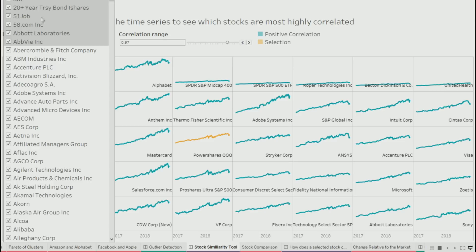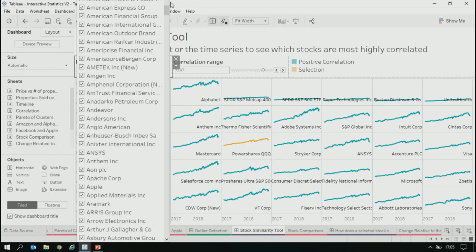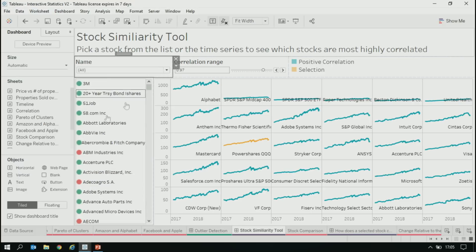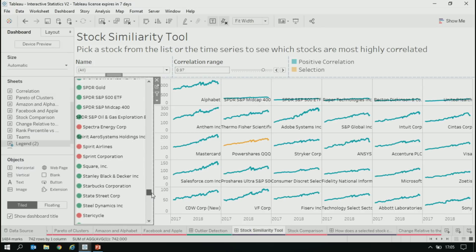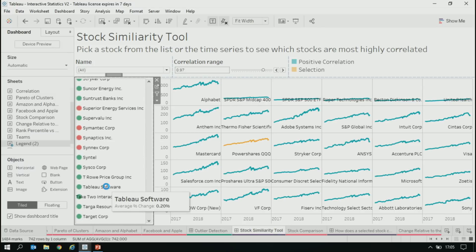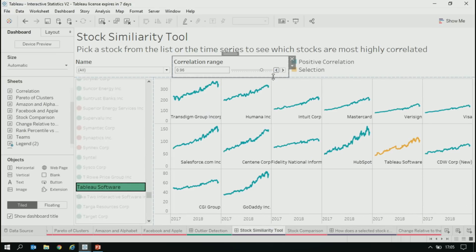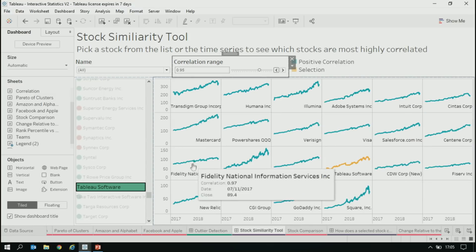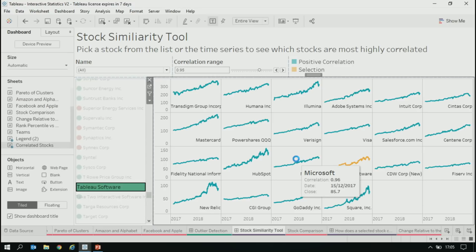You can iteratively explore the data and increase or decrease the range depending on how many stocks are correlated. You can also come in and search for a particular one. For example, what's correlated with Tableau? You can see Intuit, MasterCard, Salesforce, and so on. You can come in and search for your own company too. This is on Tableau public — go play with it, you can just lose hours clicking on things. Microsoft has a lot going on!